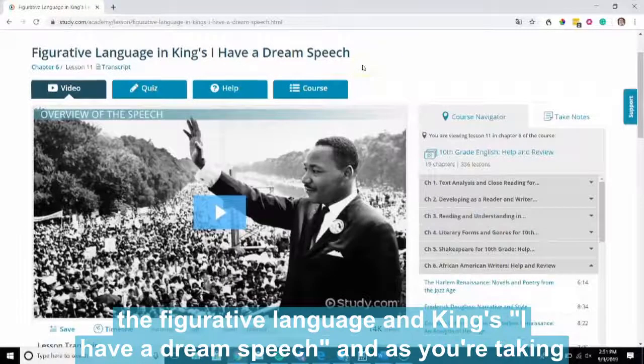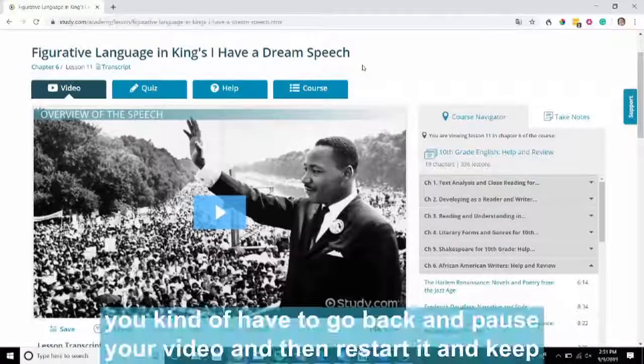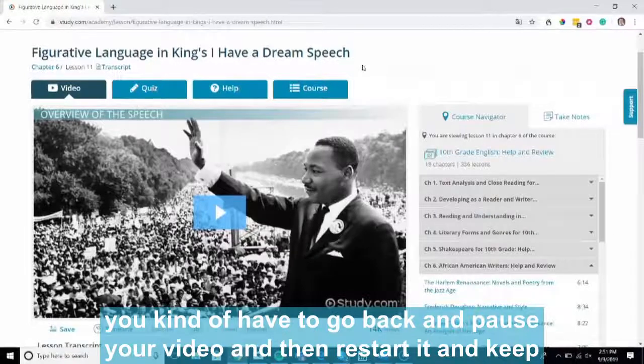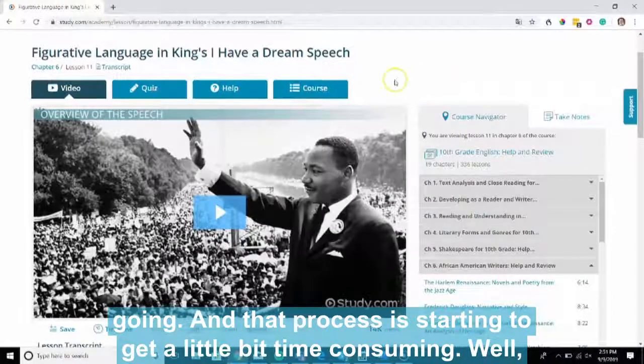And as you're taking notes on your spiral notebook, you kind of have to go back and pause your video and then restart it and keep going. And that process is starting to get a little bit time consuming.